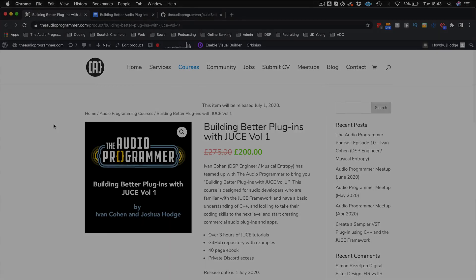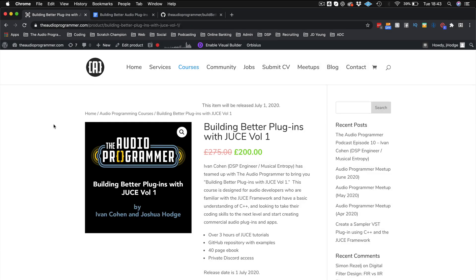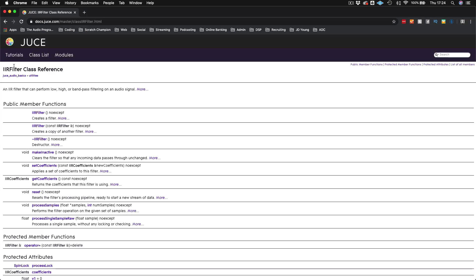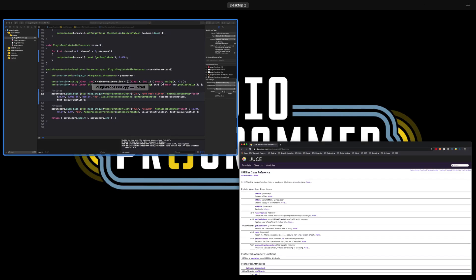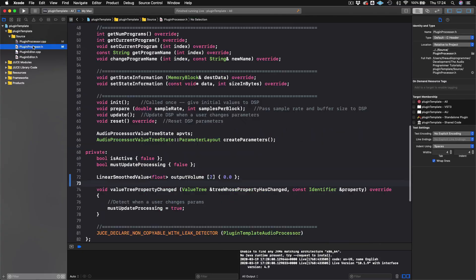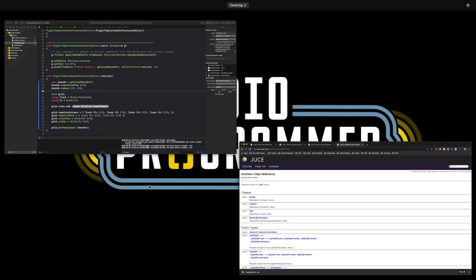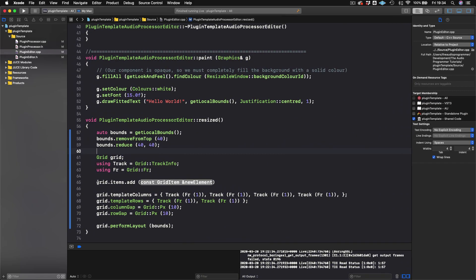I wanted to tell you about this brand new course that we're releasing soon, and we've opened it for pre-order today. It's called Building Better Audio Plugins with JUCE. This is a foundational course for people looking to make a transition from watching free tutorials on the YouTube channel to more serious plugin development, where they may be looking to release their own app or plugin.